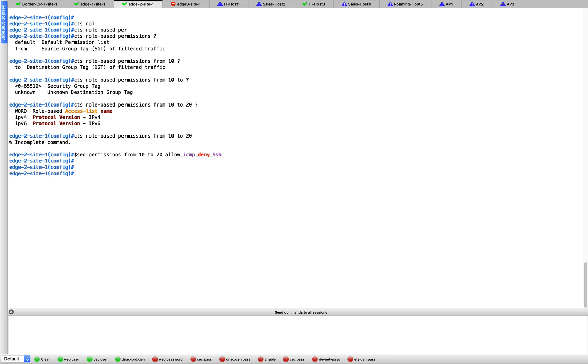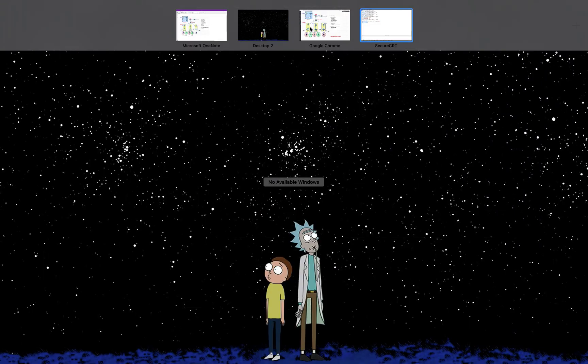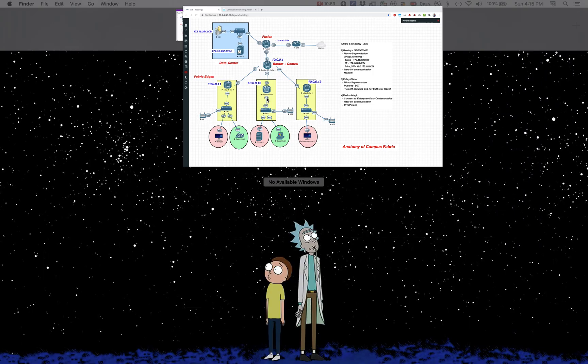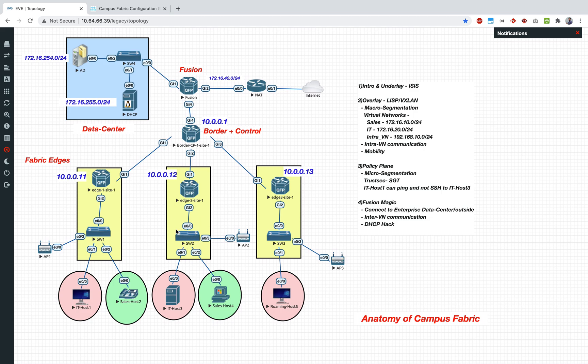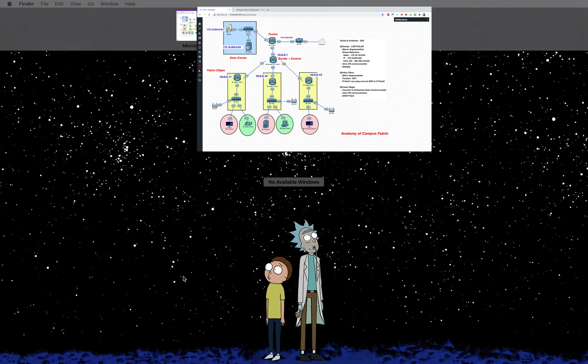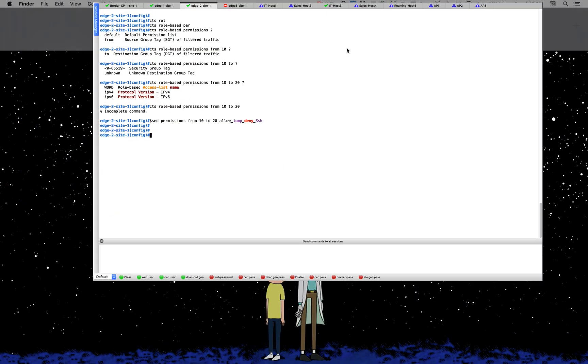Just to recap what we did was, we tagged the traffic coming from IT host 1 with 10, IT host 3 is 20, and we have defined SGT here on edge 2 saying that from 10 to 20 just allow ping but don't allow SSH. Now let's verify.